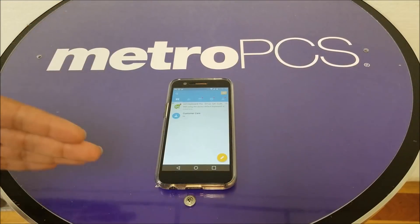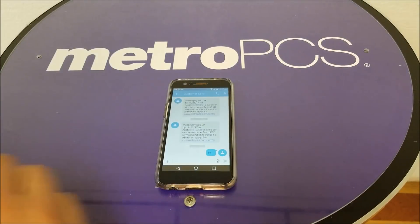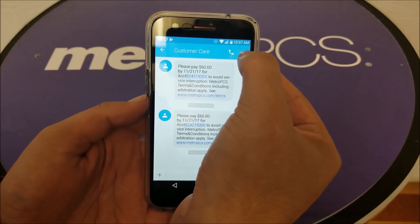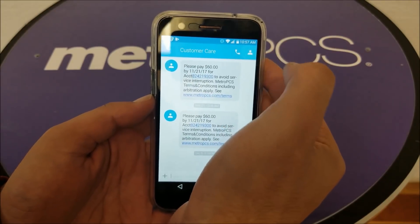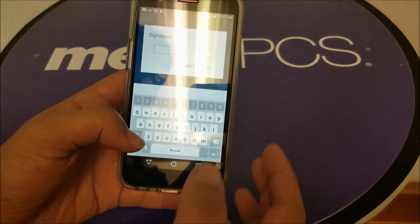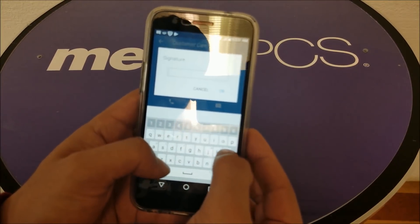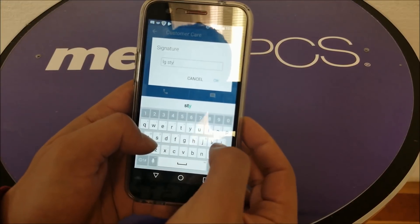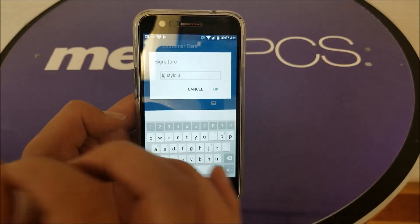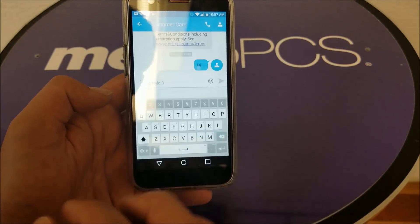For instance, we're going to send a text message to this number as an example, and we don't have any signature set yet. You just have to click the contact logo over here, and you will see an option called Signature. For that signature you can put your phone number, contact number, your name, or whatever you want. In this particular case I'm going to put 'LG Stylo 3' for instance. This signature will then be attached to every text message you send. Hit OK once you finish.